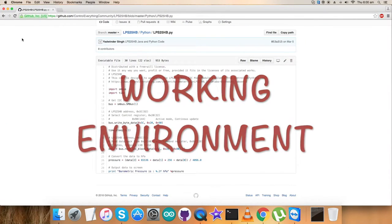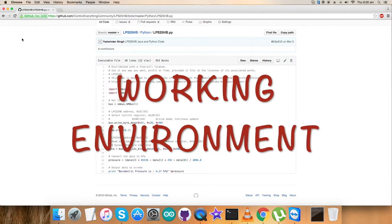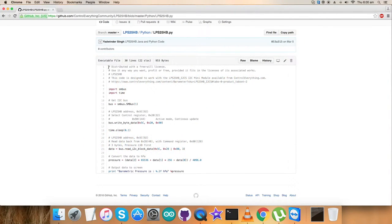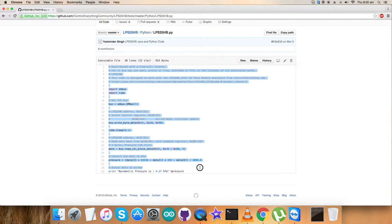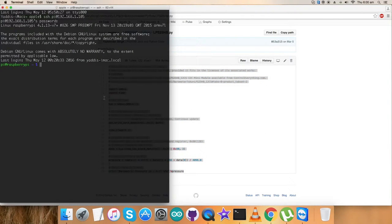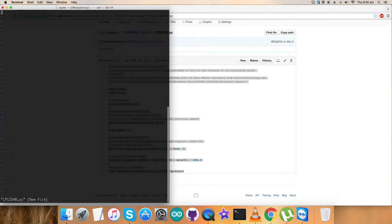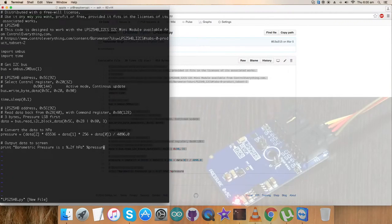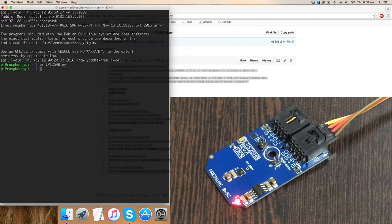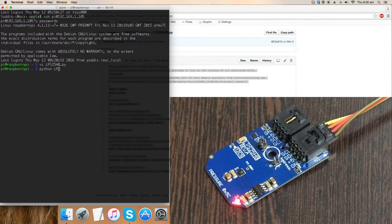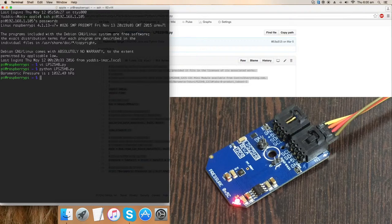For the practicality of this code, first copy this entire Python code. Open the terminal for the Raspberry Pi through the internet. Create a new file, lps25hp.py. Paste the entire code, save it, and this is the command to run the Python code. We have the data and the barometric pressure is there.